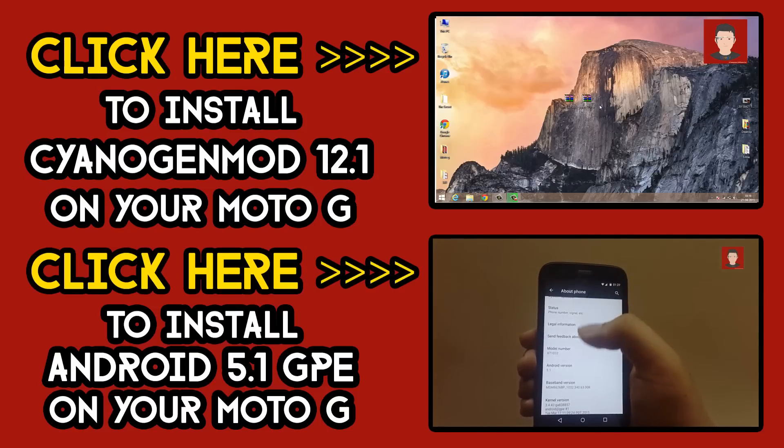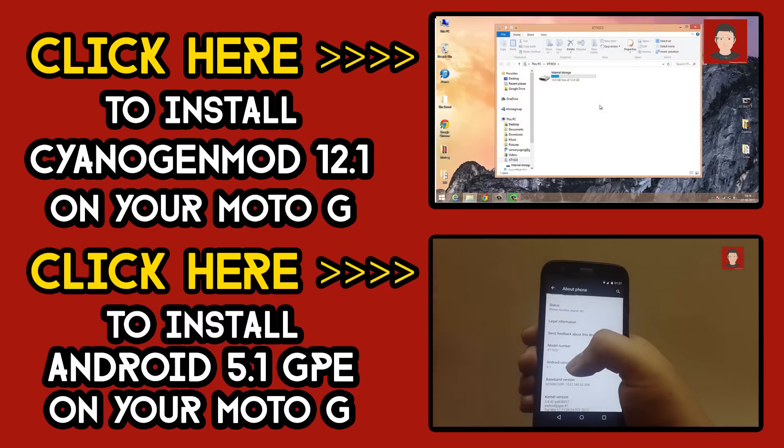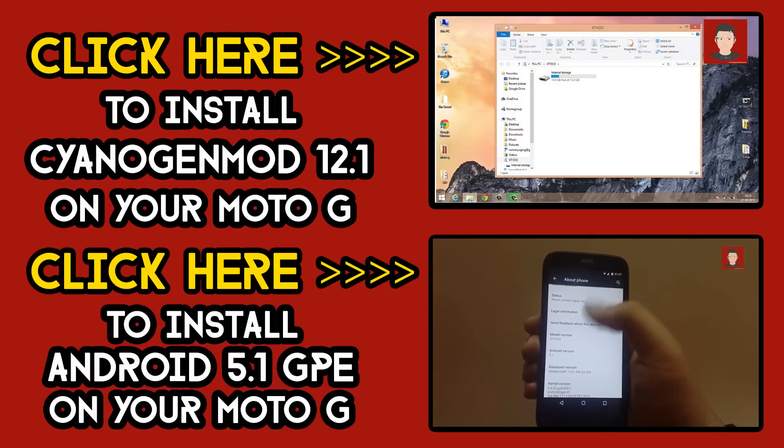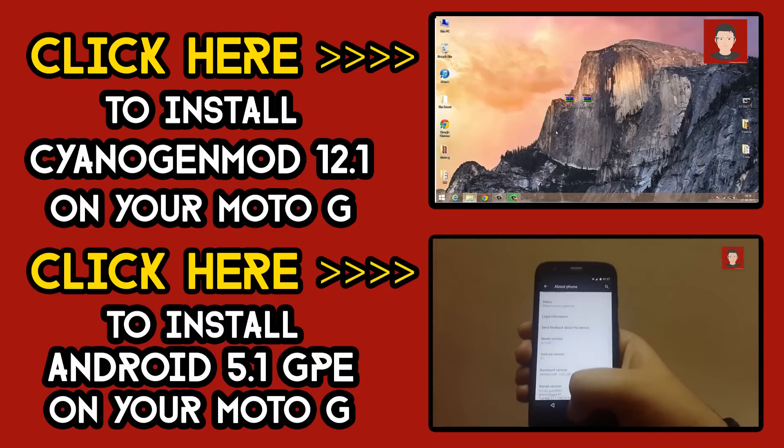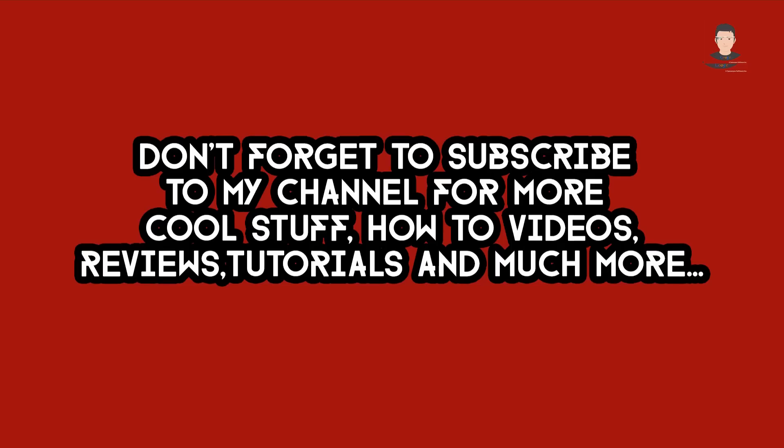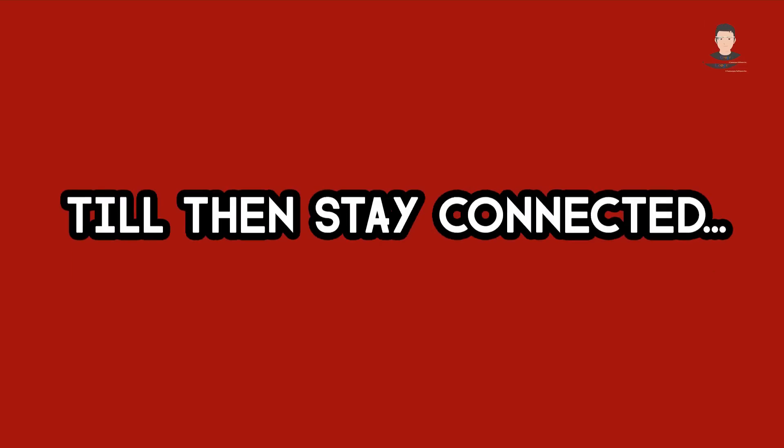Thanks for watching my video. Do like this video and comment below. Don't forget to subscribe to my channel for more cool stuff, how-to videos, tutorials, reviews, and much more cool stuff. Till then, stay connected. Bye!